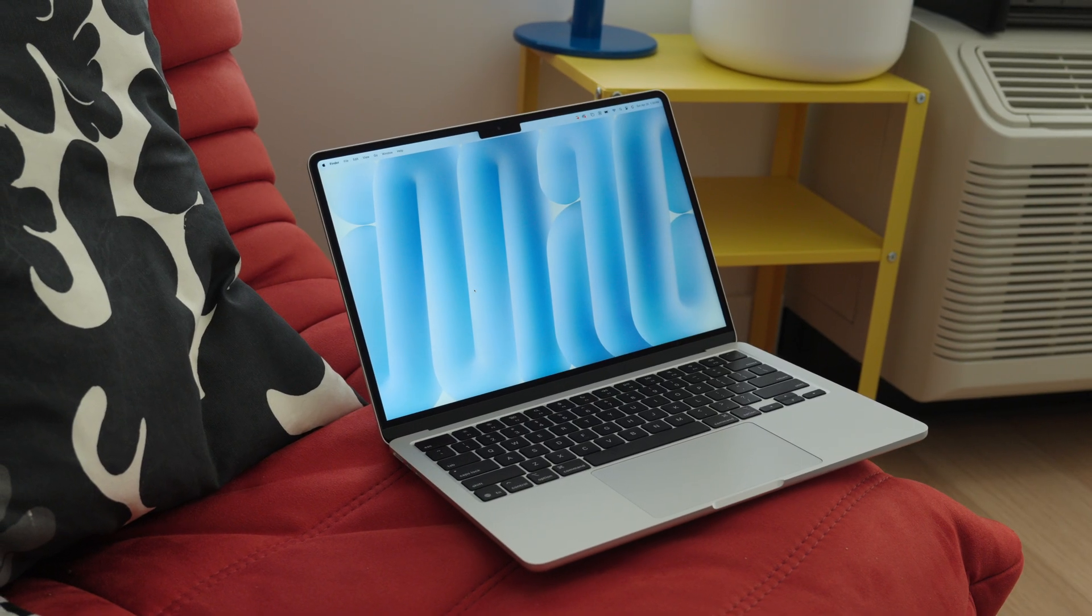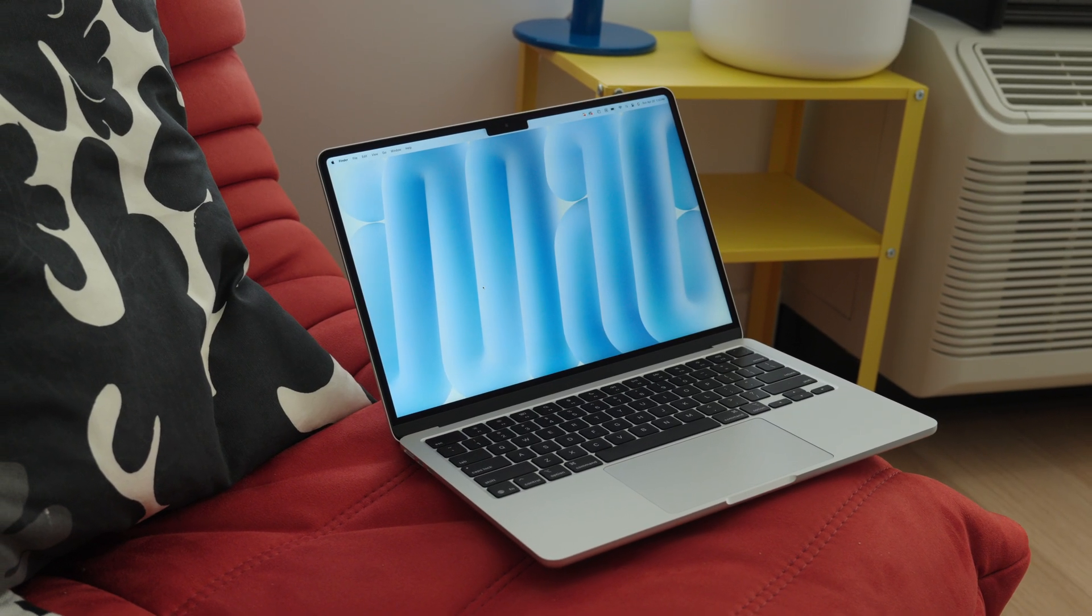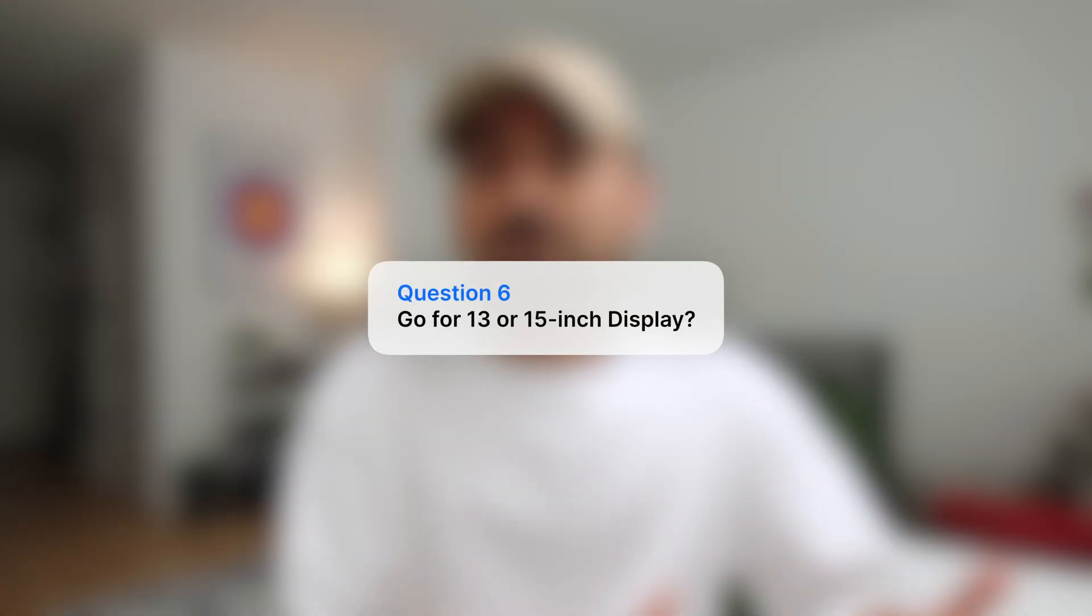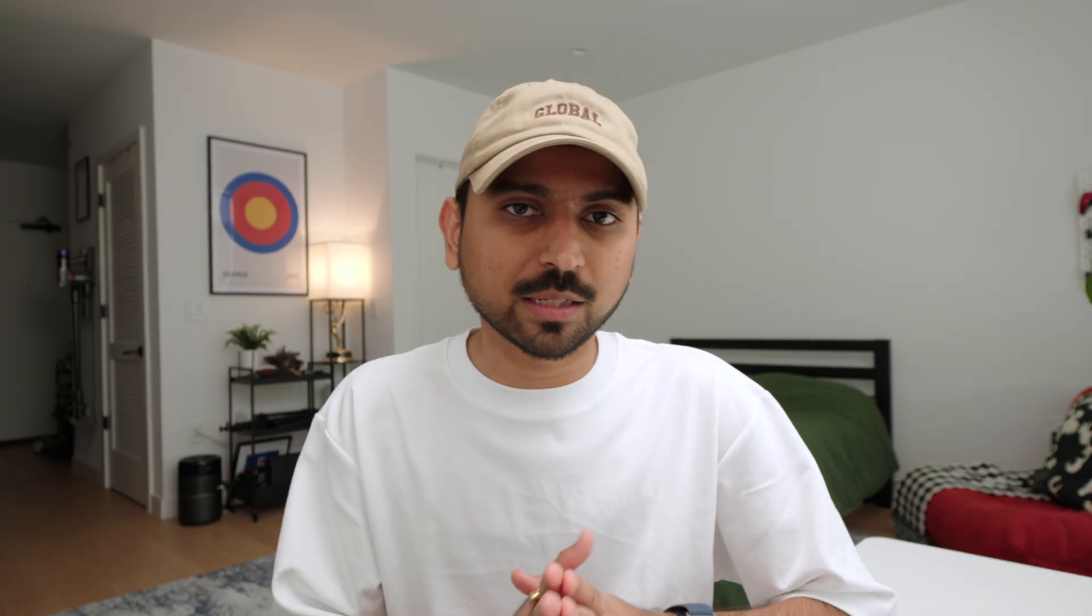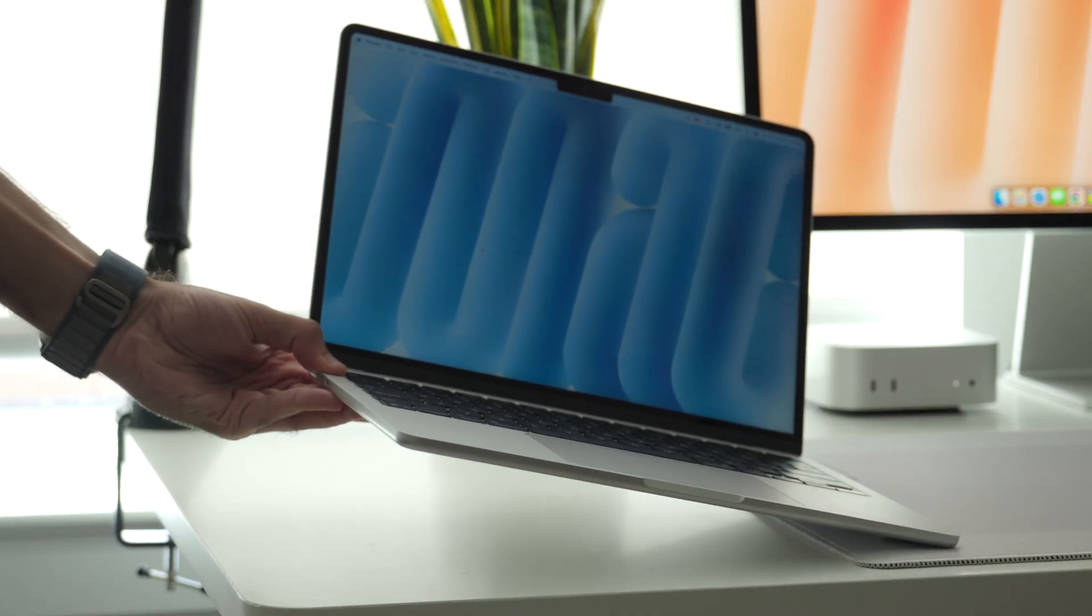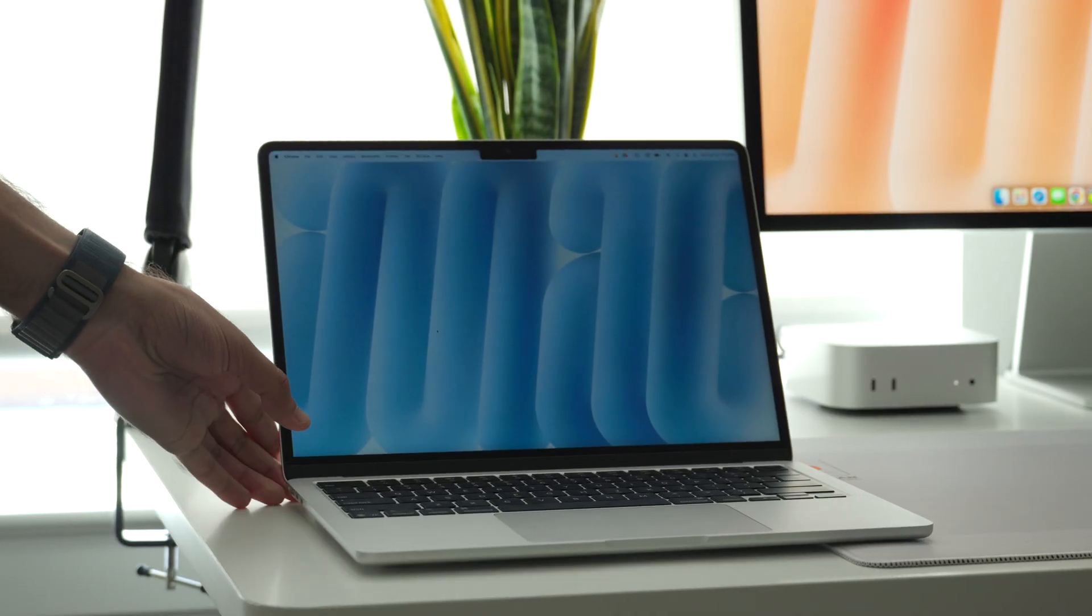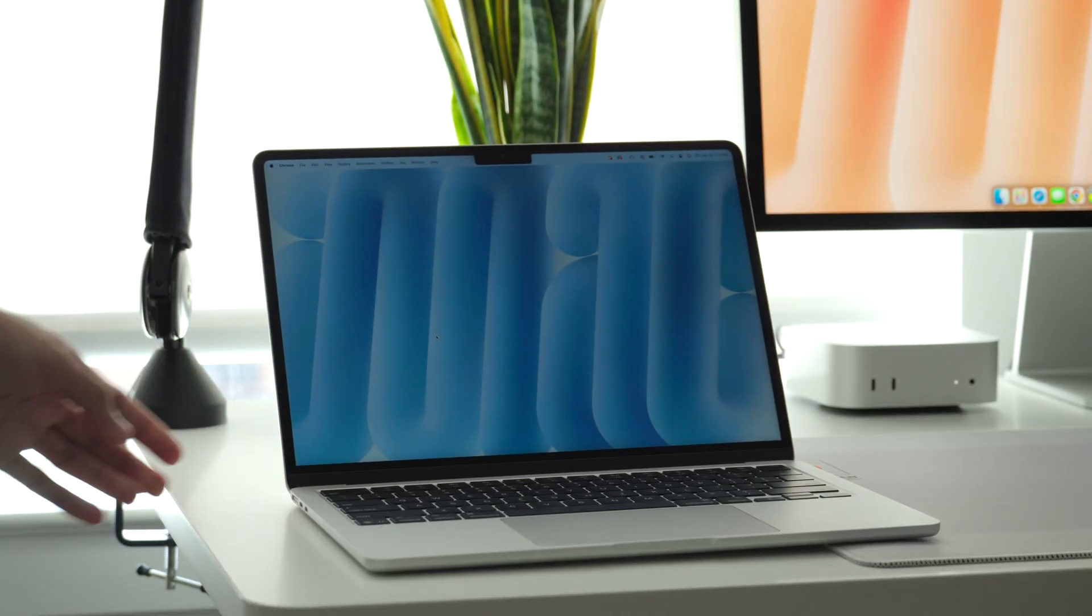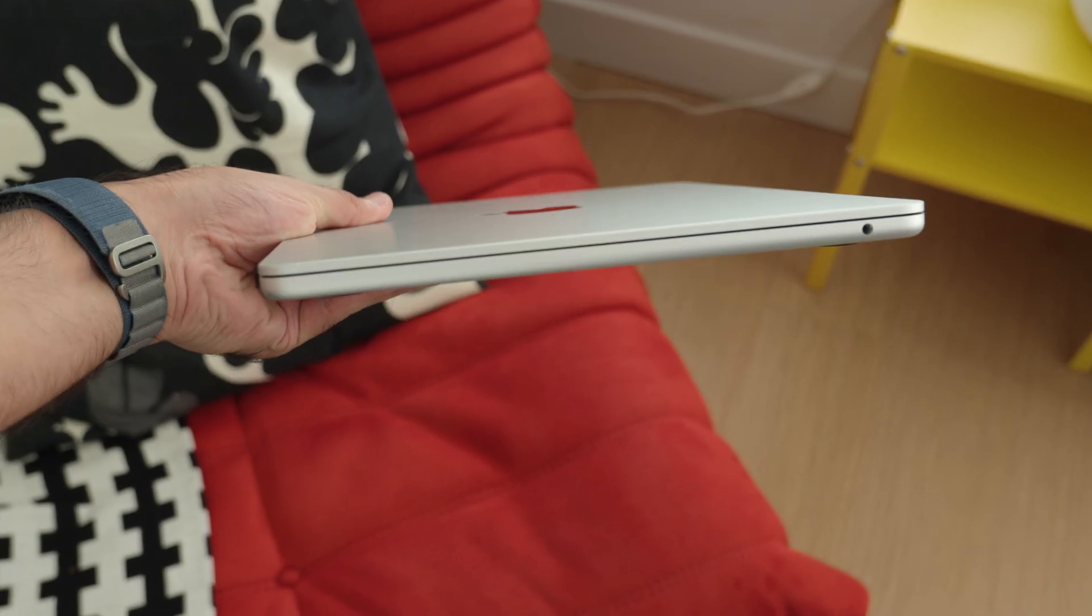Question number six: should you go for 13 or 15 inch display? This is totally up to you because there's not much difference in terms of overall specs. Doesn't matter which size you go for. The only thing you get a little bit better in the 15 inch is the speaker, but other than that, they're completely the same computers.